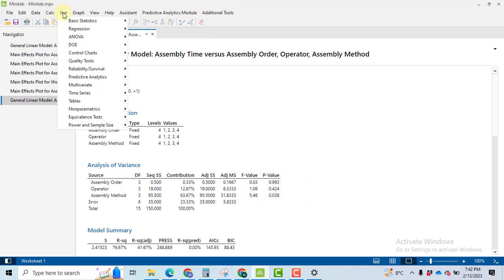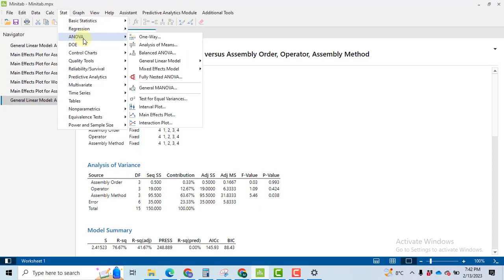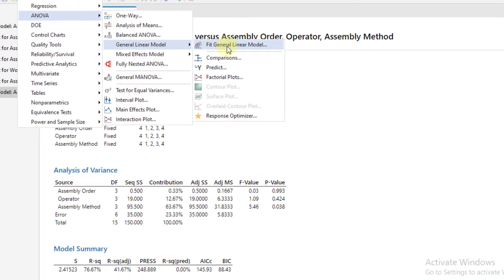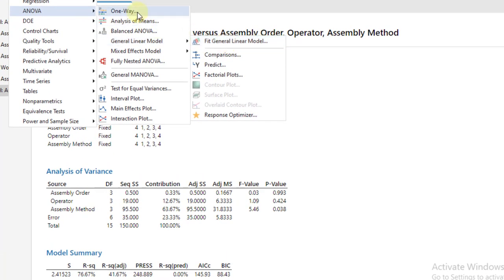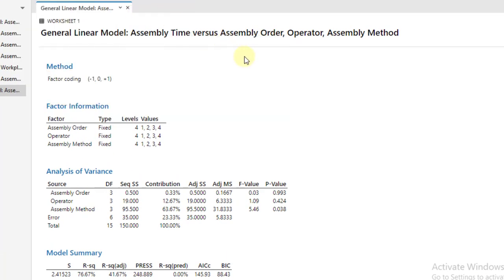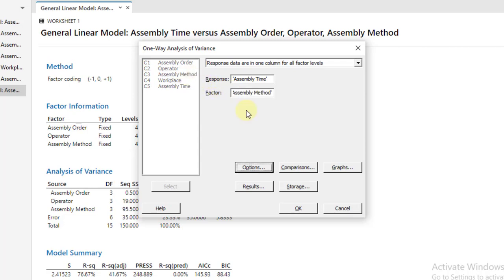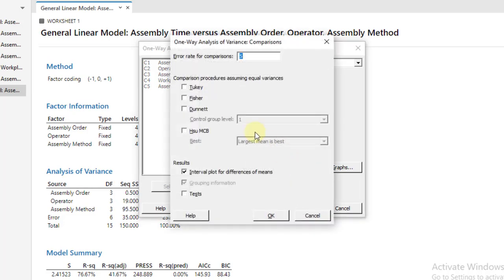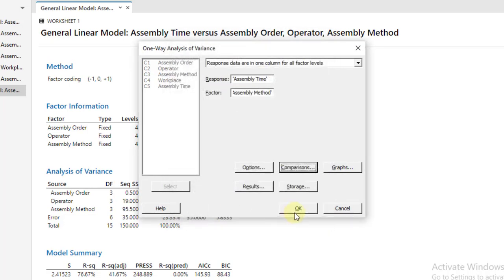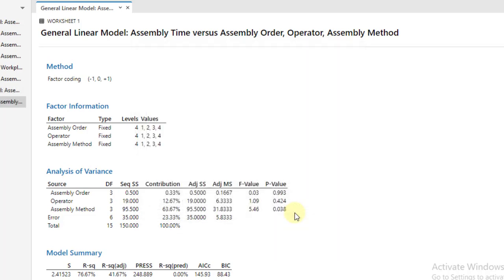In order to perform a post hoc test, go to Stat, ANOVA, one-way. In the one-way ANOVA, select only the response, assembly time. Select only that factor that is found to be significant: assembly method. Click on comparisons, then Tukey. Then click on the test and you will perform the post hoc test.